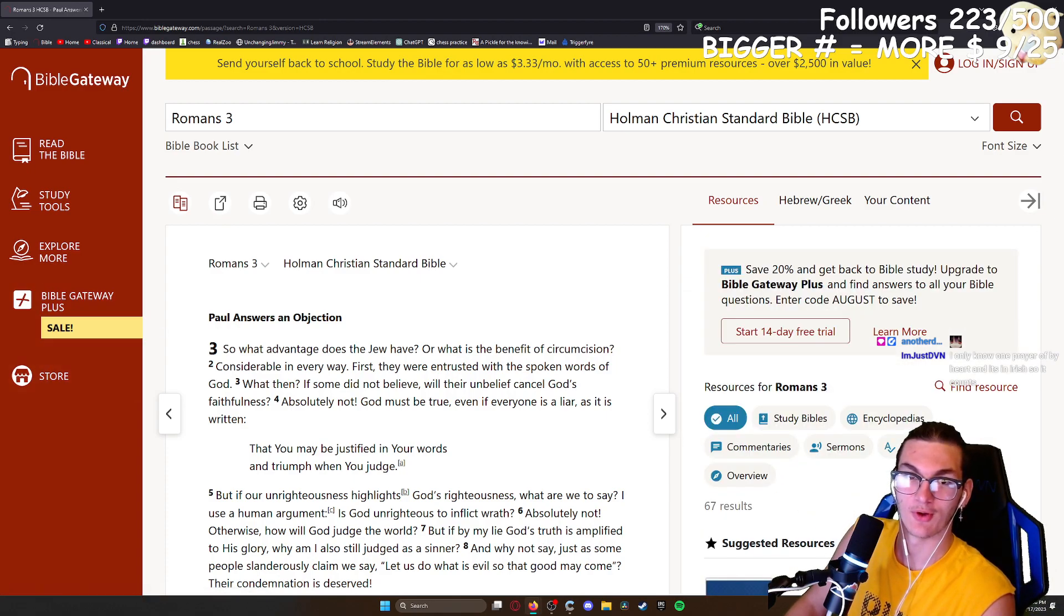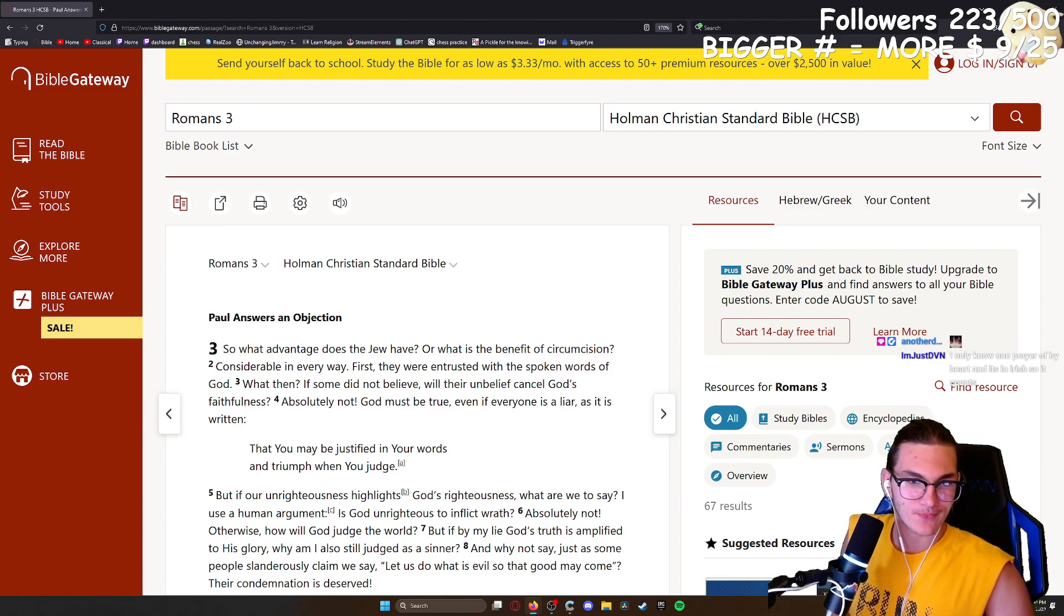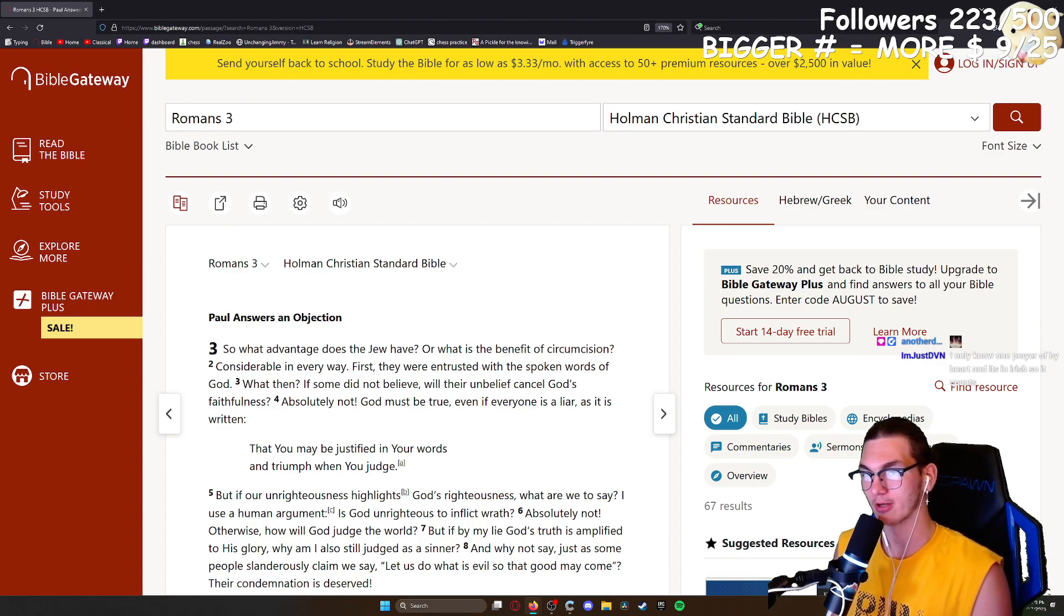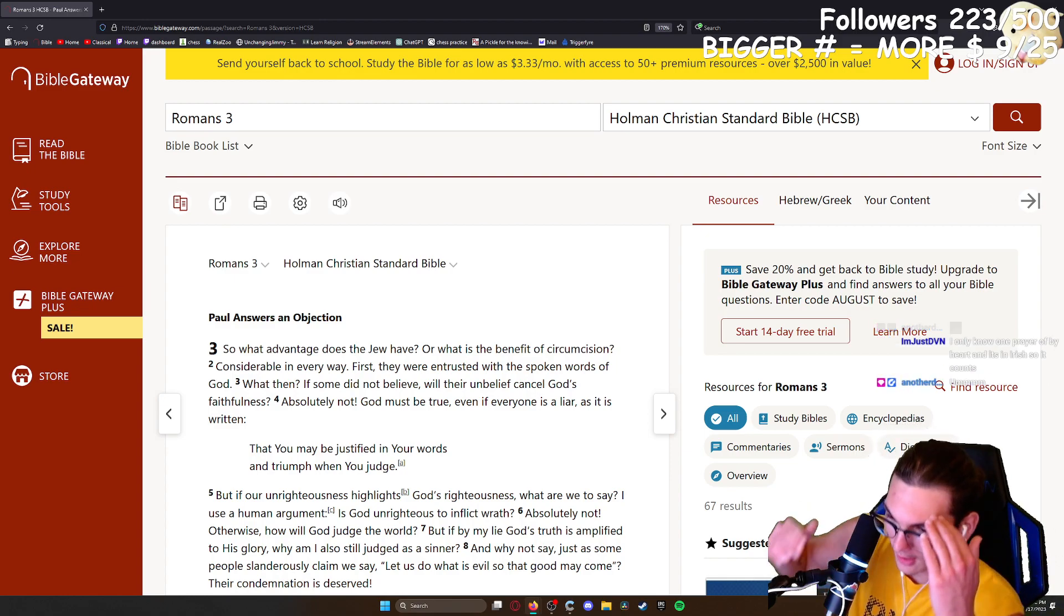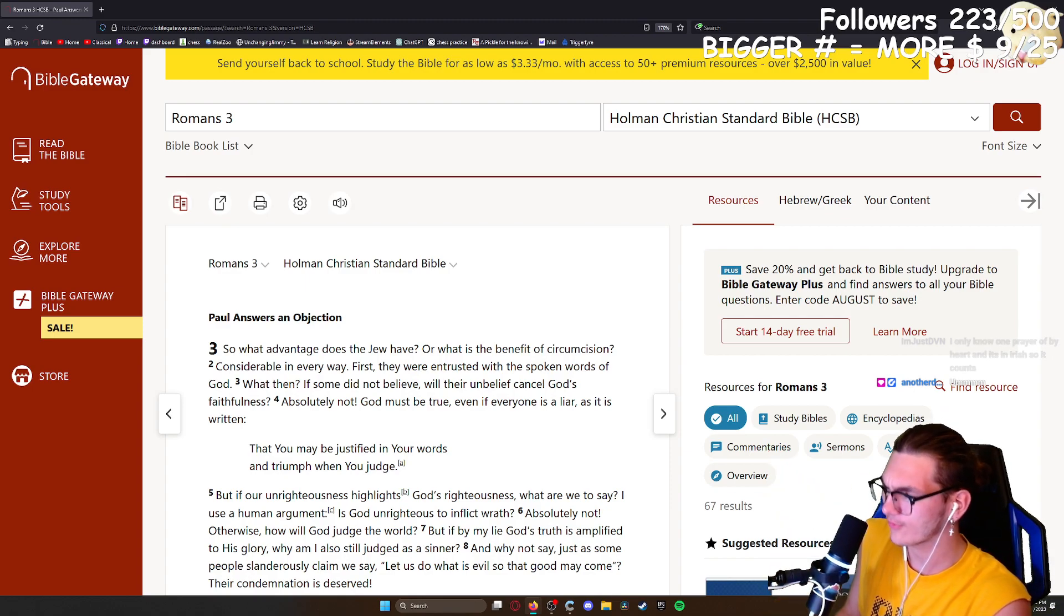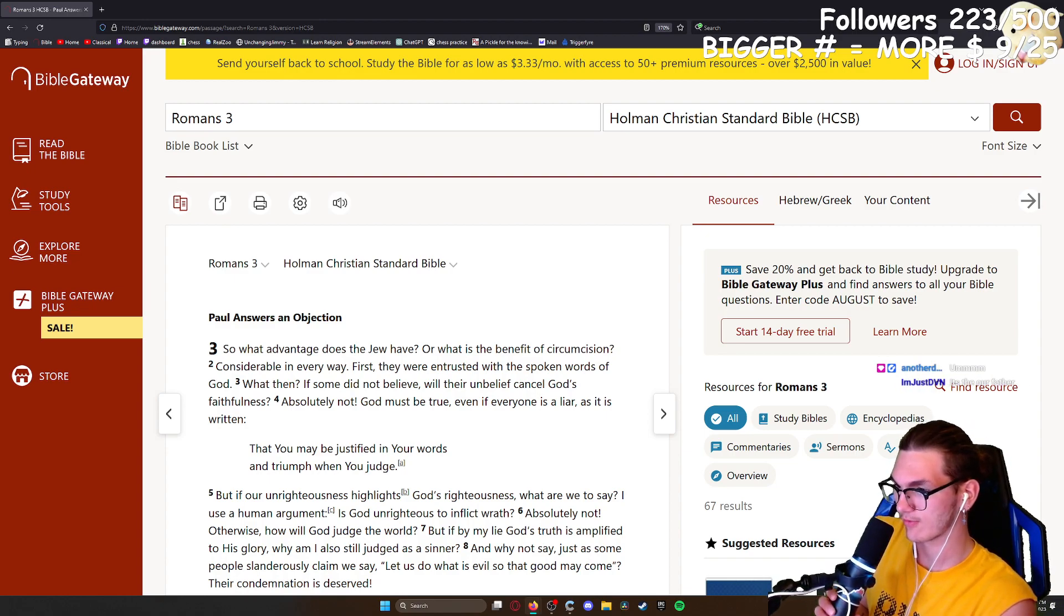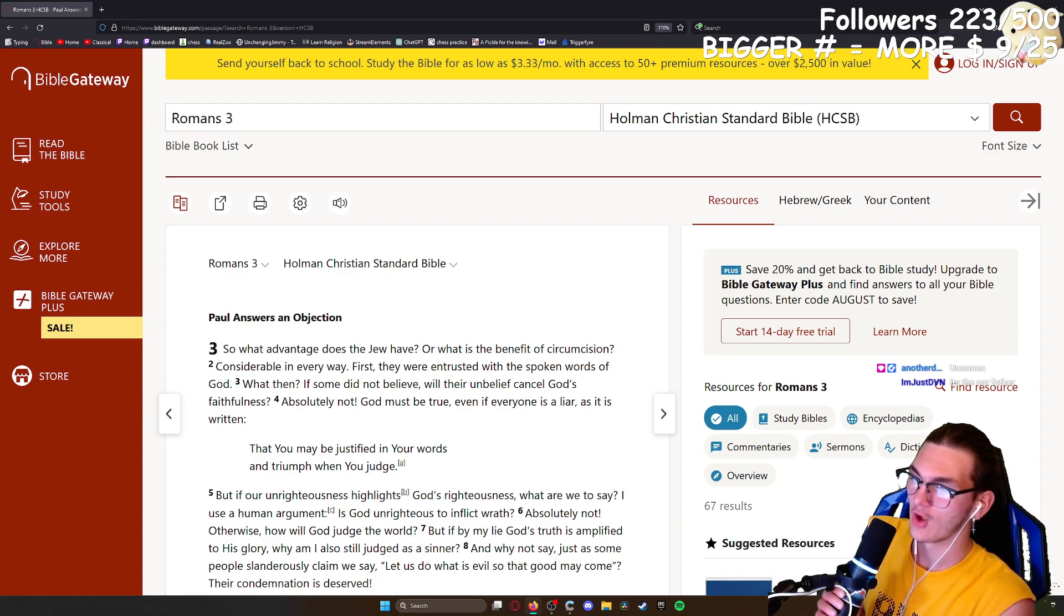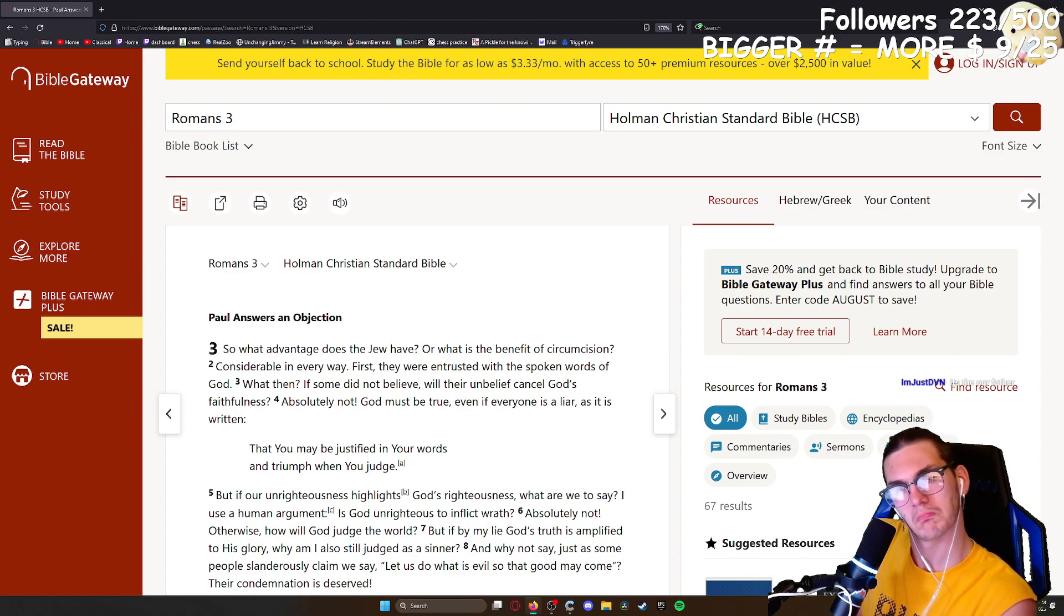You know one prayer and it's in Irish. Is it the Lord's Prayer? Our Father who art in heaven, hallowed be thy name, thy kingdom come, thy will be done on earth as it is in heaven. Give us this day... oh my goodness, wait, what? Did I forget the Lord's Prayer? See, now local Christian streamer forgets the Lord's Prayer. Our Father who art in heaven, hallowed be thy name, thy kingdom come, thy will be done on earth as it is in heaven. Give us this day our daily bread, and forgive us our trespasses as we forgive those who trespass against us, and lead us not into temptation but deliver us from evil. For thine is the kingdom, the power, and the glory, forever and ever. Amen. It's the Our Father.